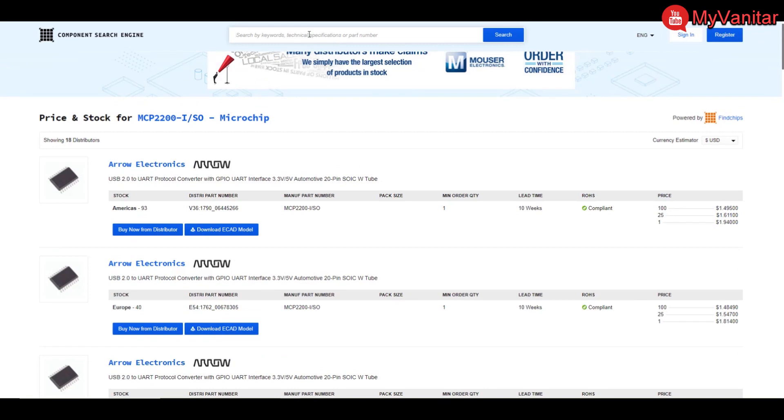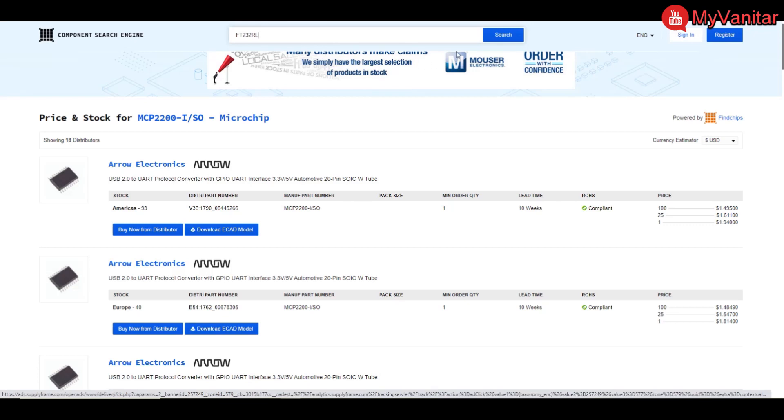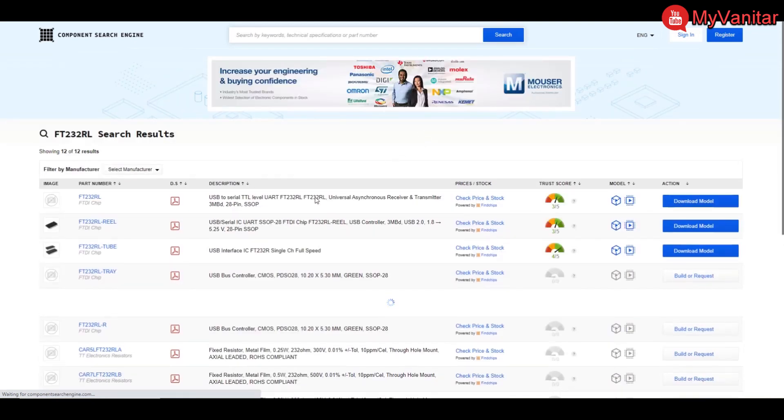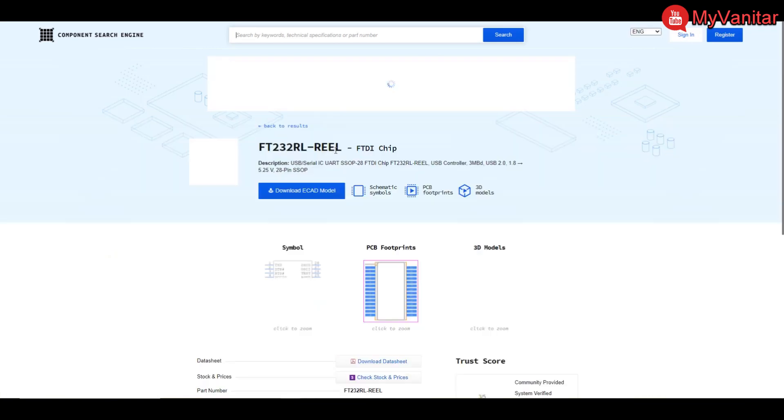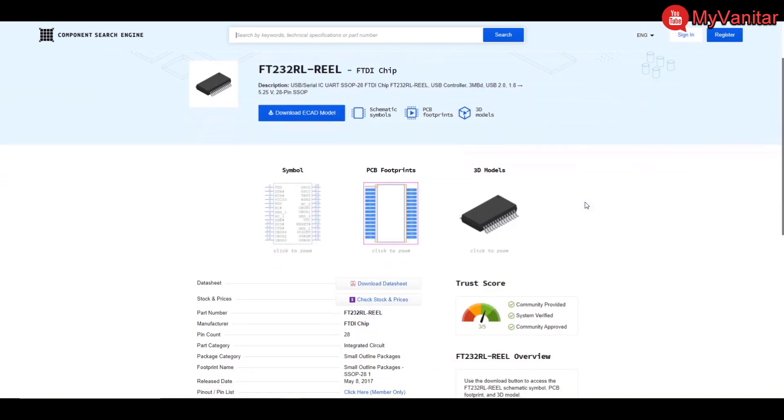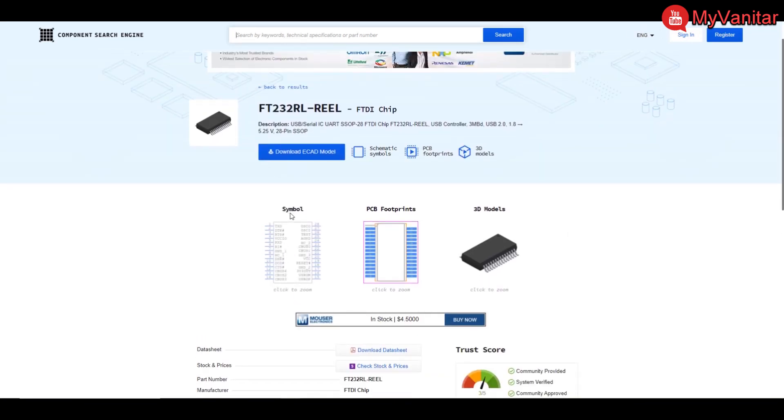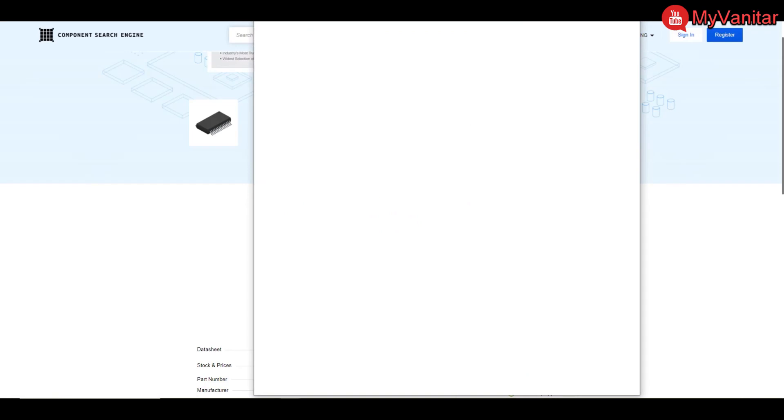So okay, this was the price of MCP2200. What about its similar FTDI chip? Let me search for that. So FT232RL, let's see what we can find. Okay, this is the search results, and this one I think it should be okay.